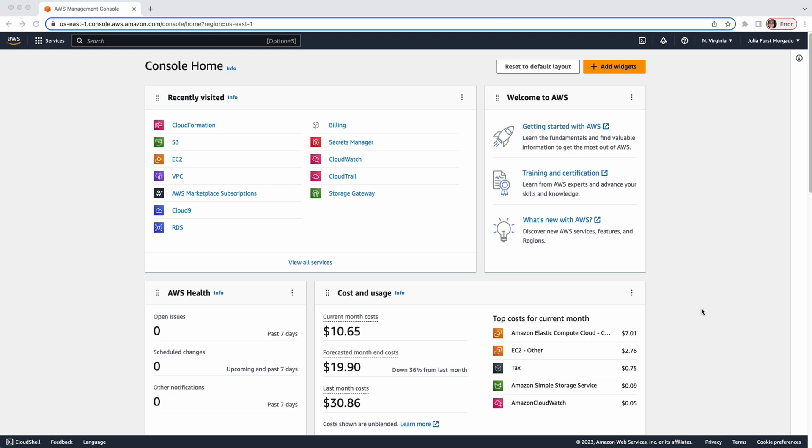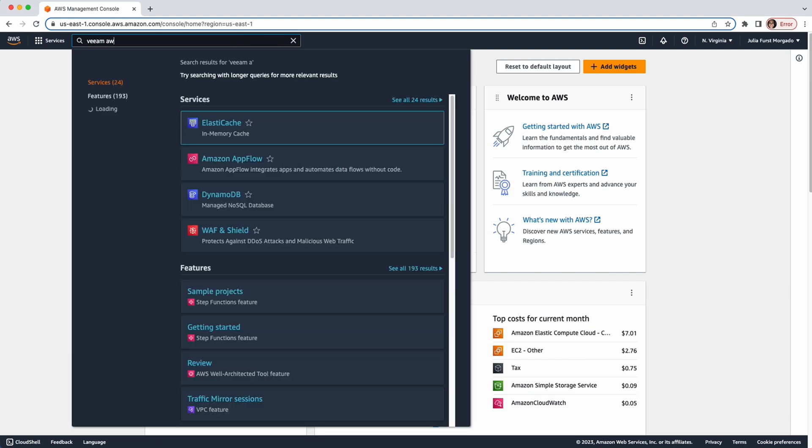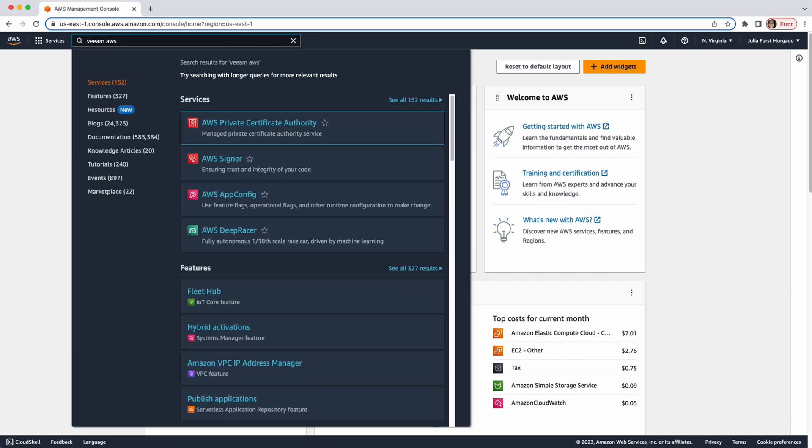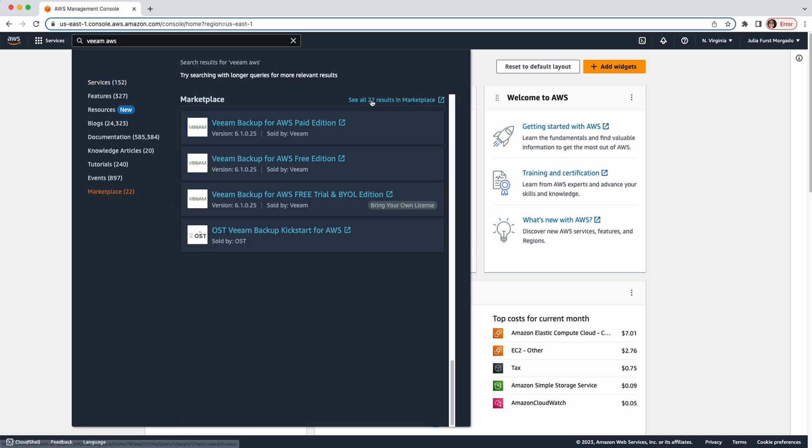So, let's get started! To start, log in to your AWS account and in the search bar type Veeam AWS. Here, you go to the Marketplace and you'll find all the available editions.